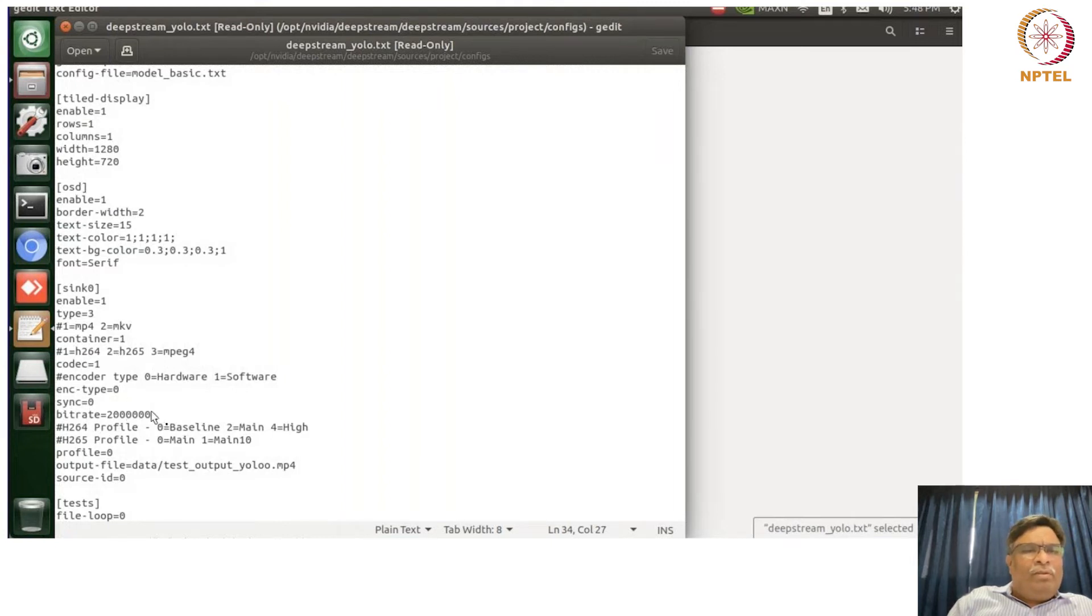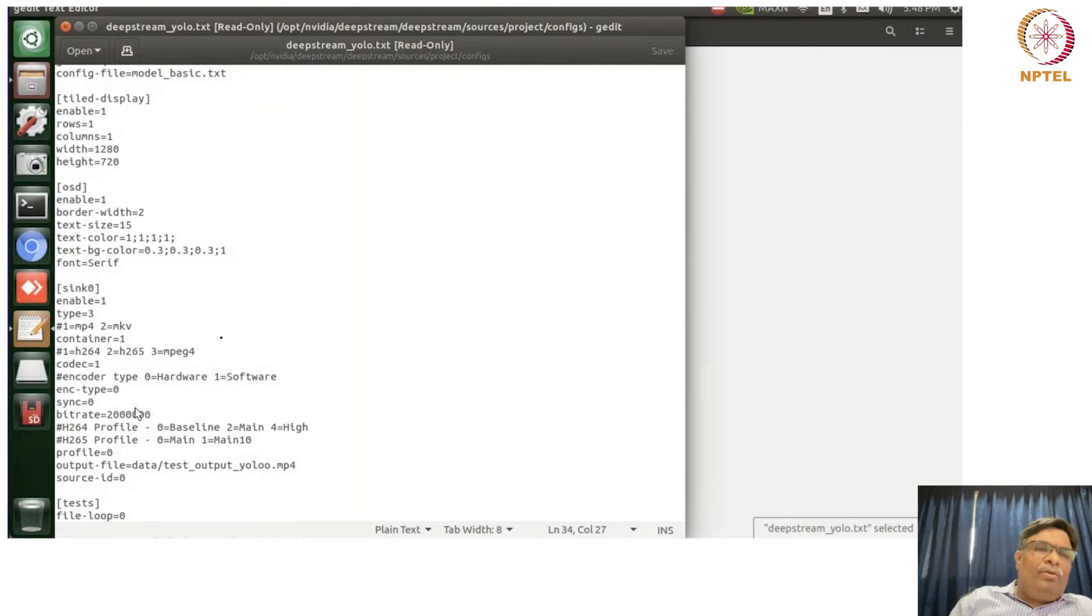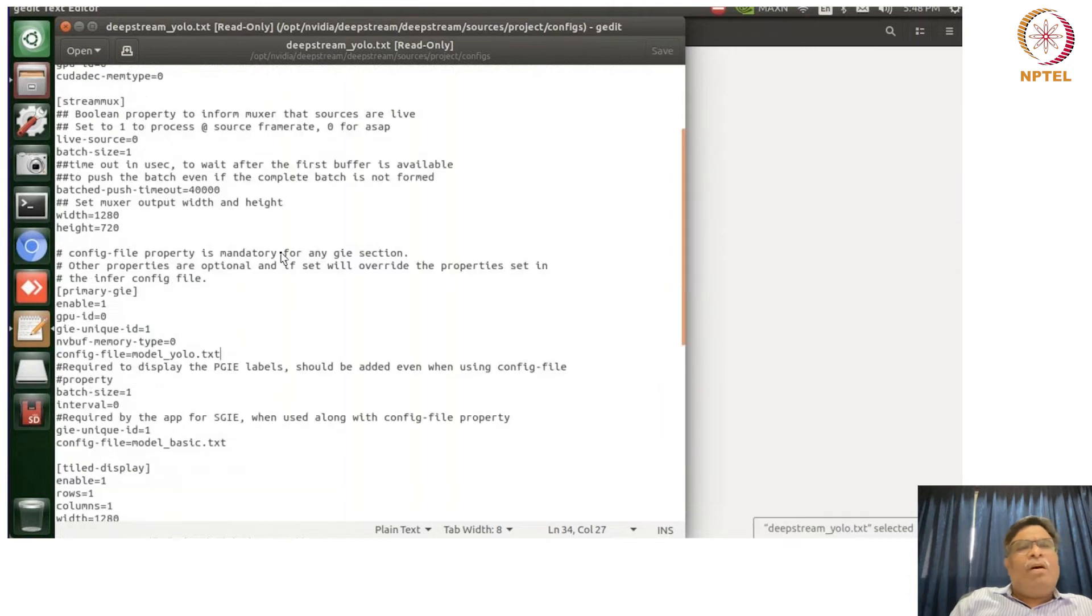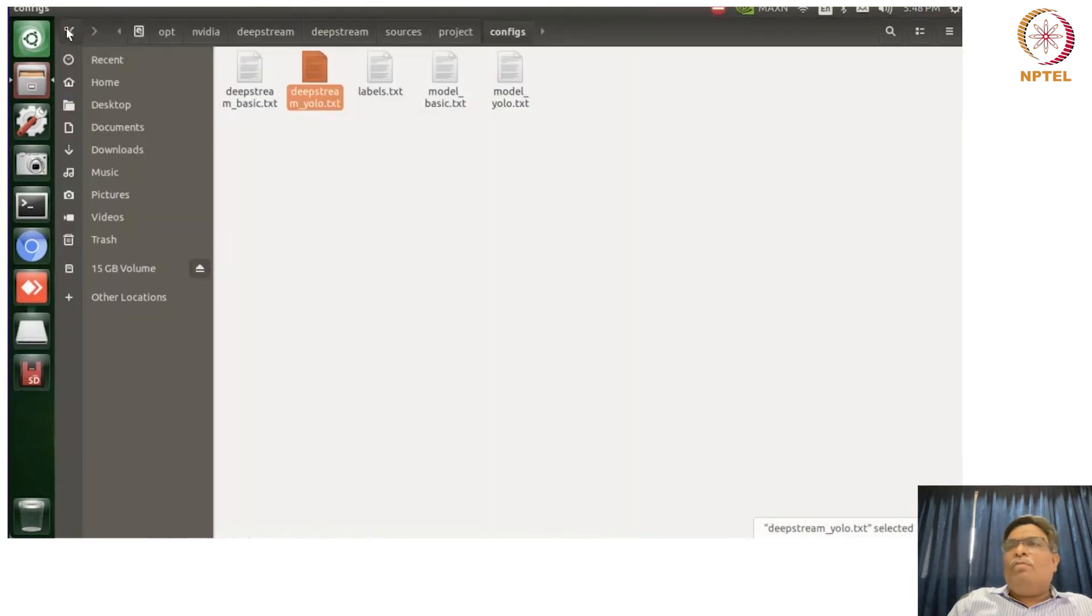So the H264, H265 decoder, encoder and all of that, right, values, what type MPEG4 or whatever those containers, how are you going to use it and all of these parameters you can actually just see. We're not going into the details. We'll show you the demo of the executions.